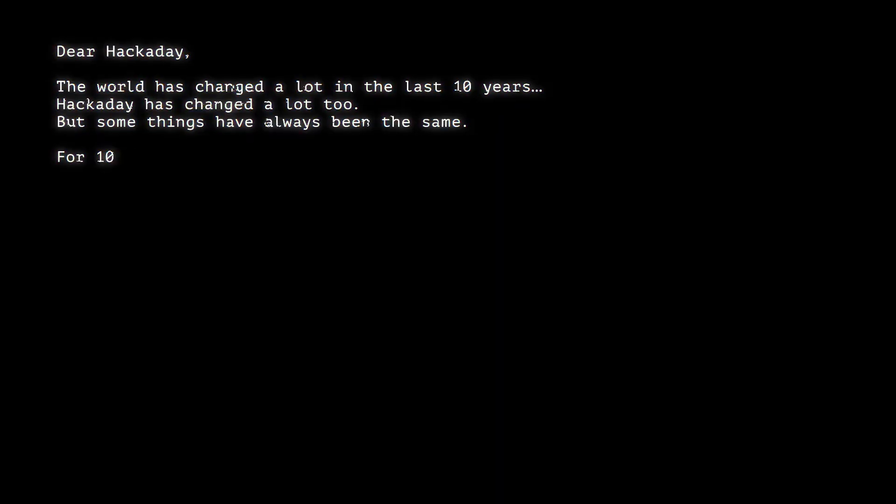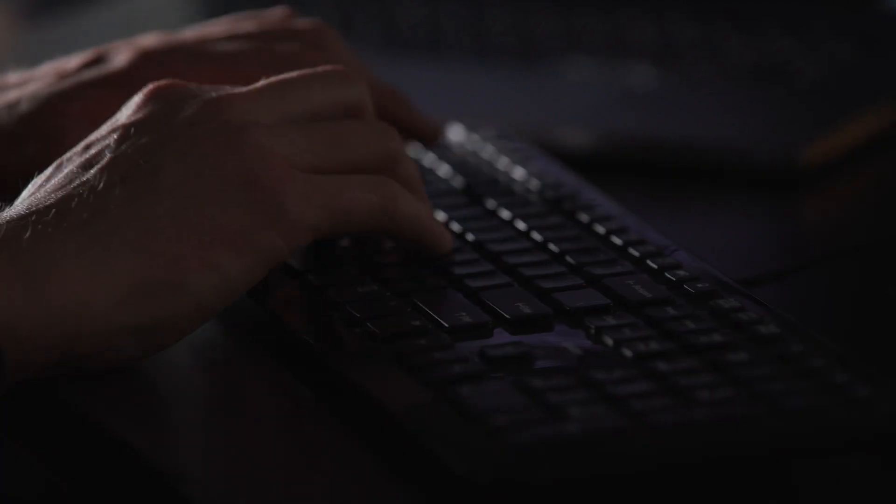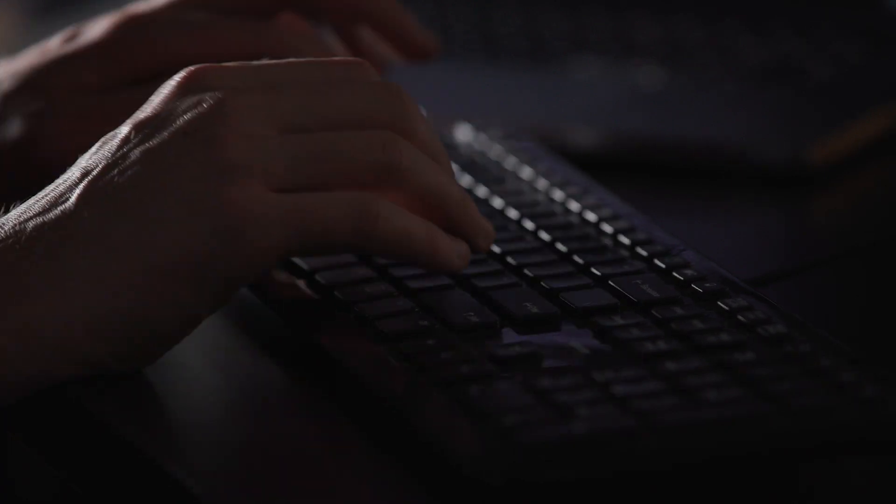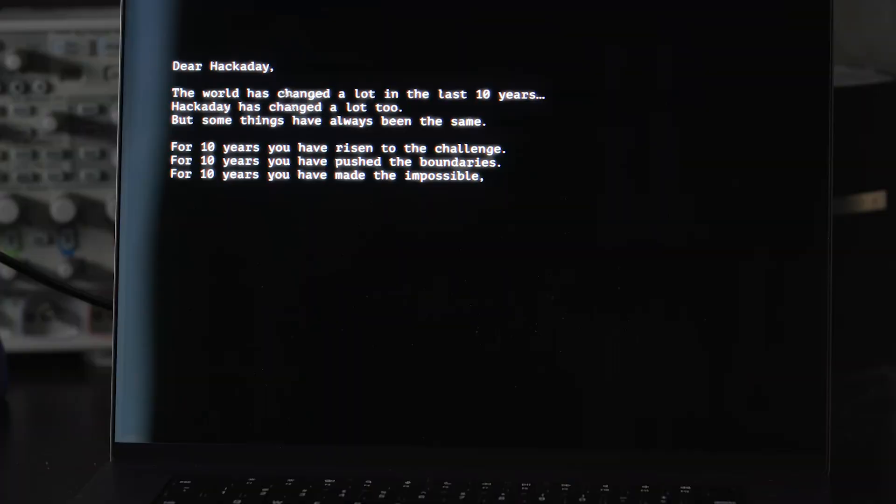For 10 years, you have risen to the challenge. For 10 years, you have pushed the boundaries. For 10 years, you have made the impossible possible.